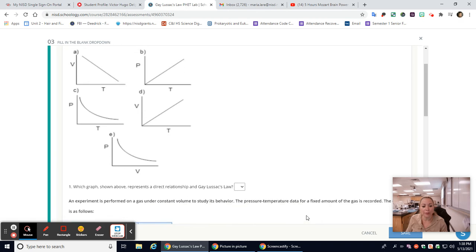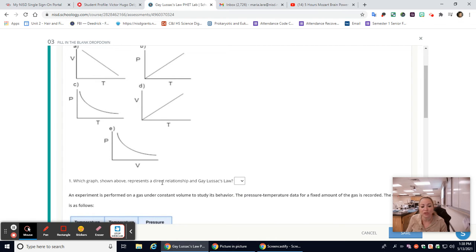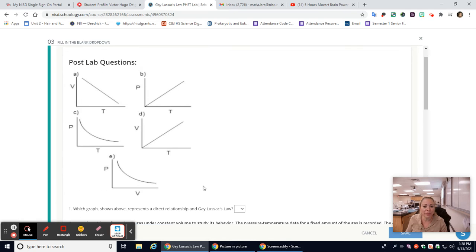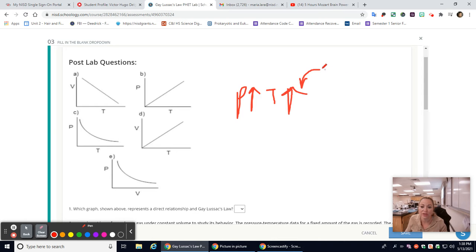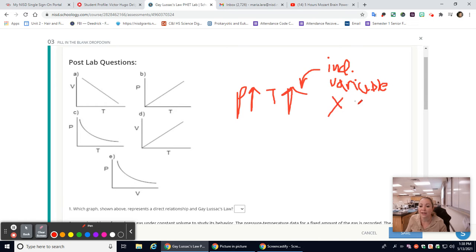Let's look at the post lab questions. Which graph shown above represents a direct relationship in Gay-Lussac's Law? Remember that Gay-Lussac's Law has a direct relationship — if pressure goes up, temperature goes up. Keep in mind that temperature was the one you change; you were adding heat to the little bucket, so temperature is your independent variable, which should be on the x-axis.